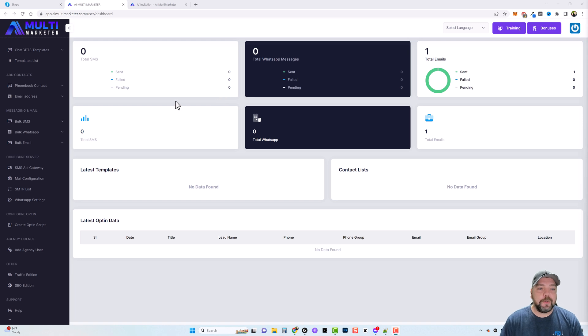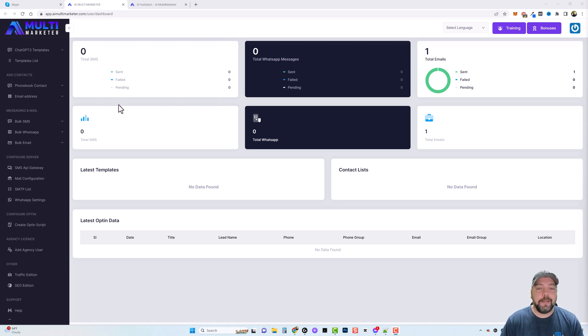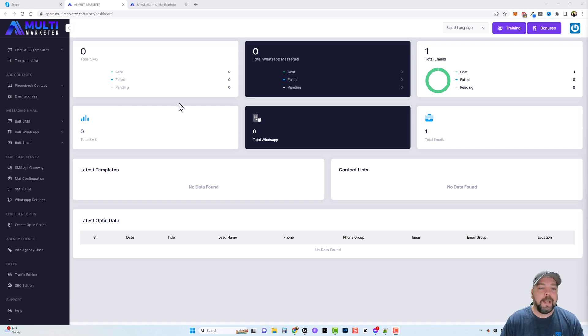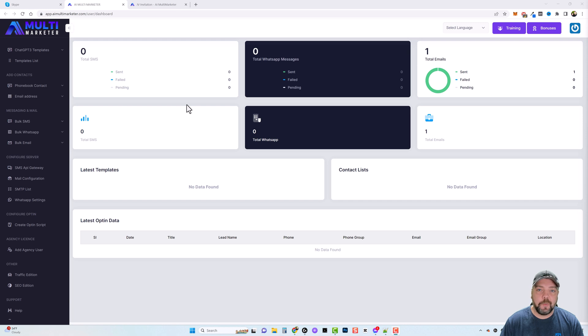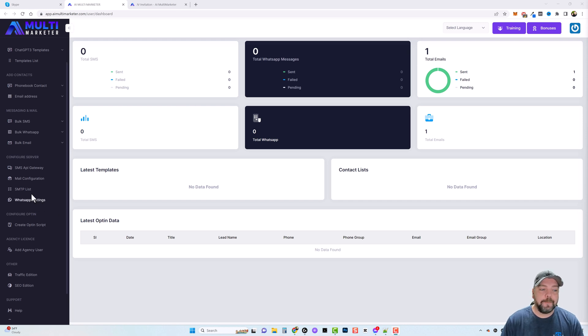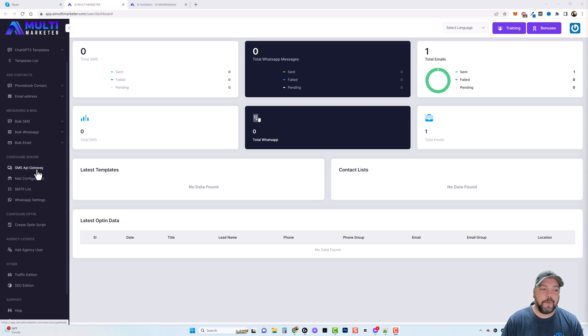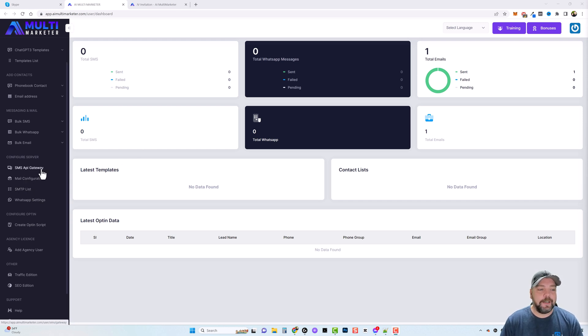It's going to give you access to a lot of features where you can import contacts from emails, from SMS or WhatsApp, and then you can bulk send messages to them as many as you want. They have different services you can integrate to set up for your SMTP, for your mail configuration, for SMS.